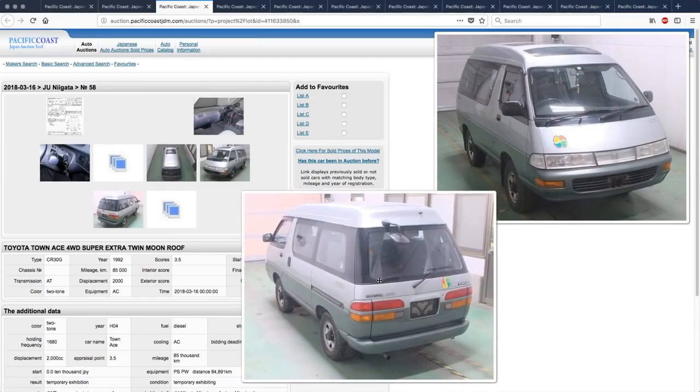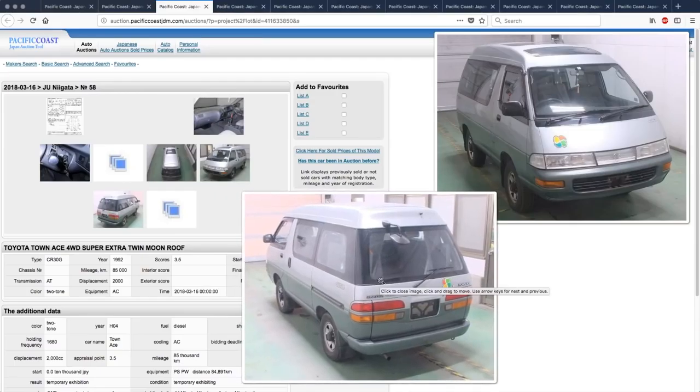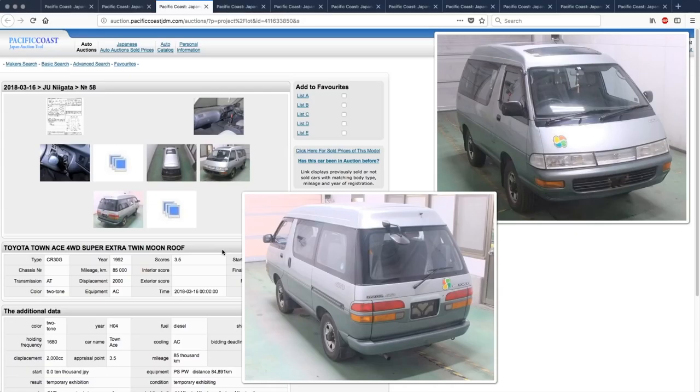I remember when this one, or the next version of this one came out, called the Estima in Japan, by the Previa back home. My aunt had one, and I used to think that it looked really dumb, because it looks like a jellybean spaceship love child, but I love the looks of these now.